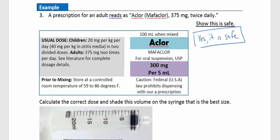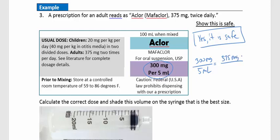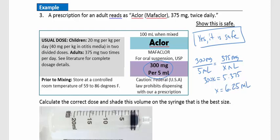Now let's figure out how much to give. Using the drug concentration of 300 mg per 5 ml, we want to give 375 mg. Setting up the proportion — milligrams to milligrams, milliliters to milliliters — we get 300x equals 5 times 375. Dividing 5 times 375 by 300 gives us 6.25 milliliters.